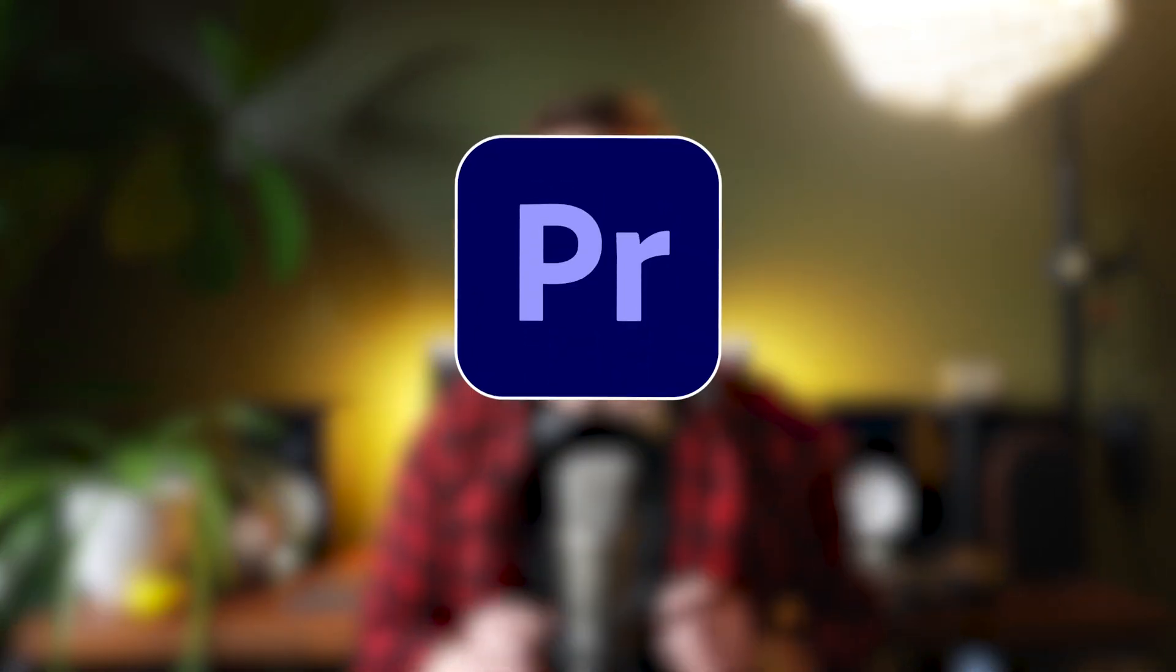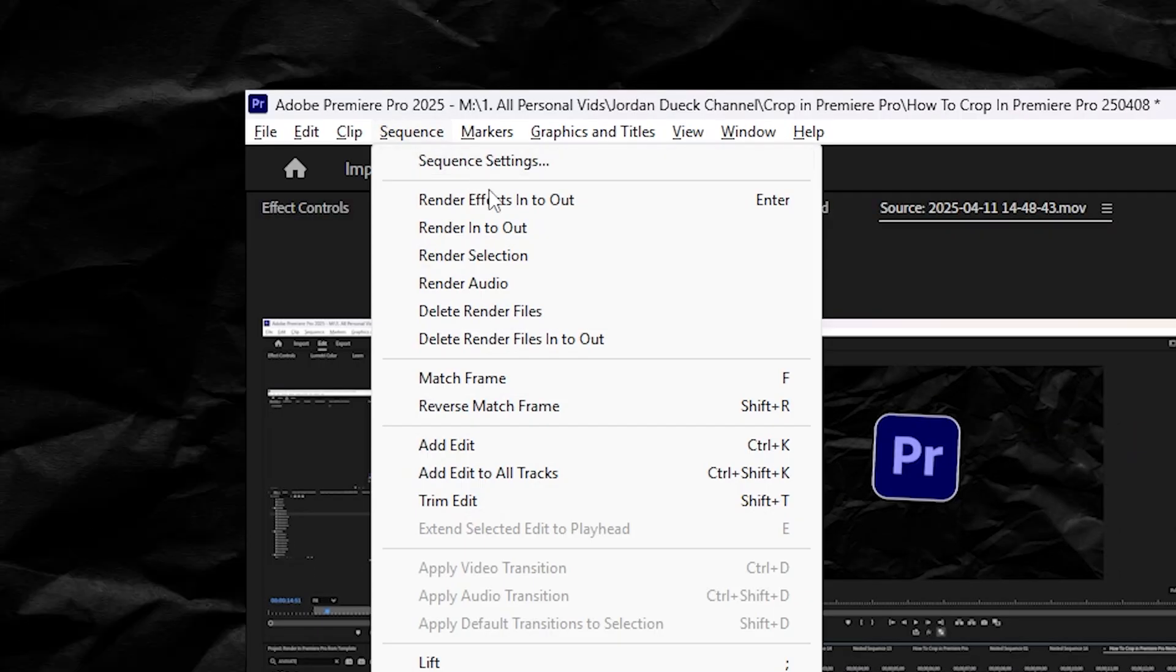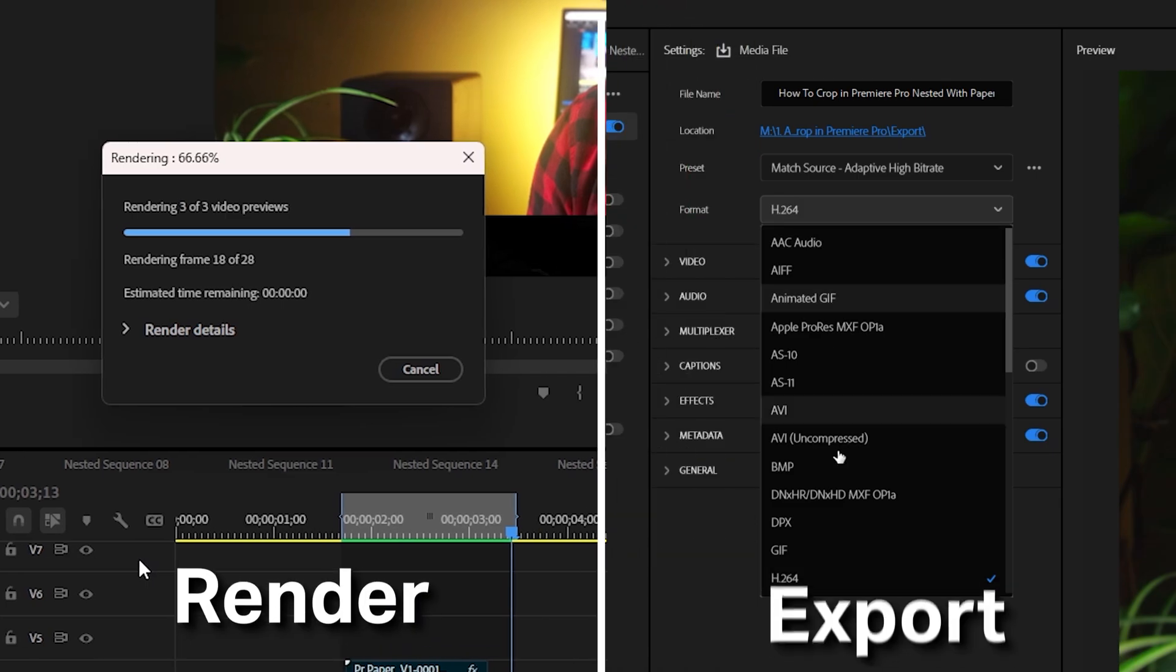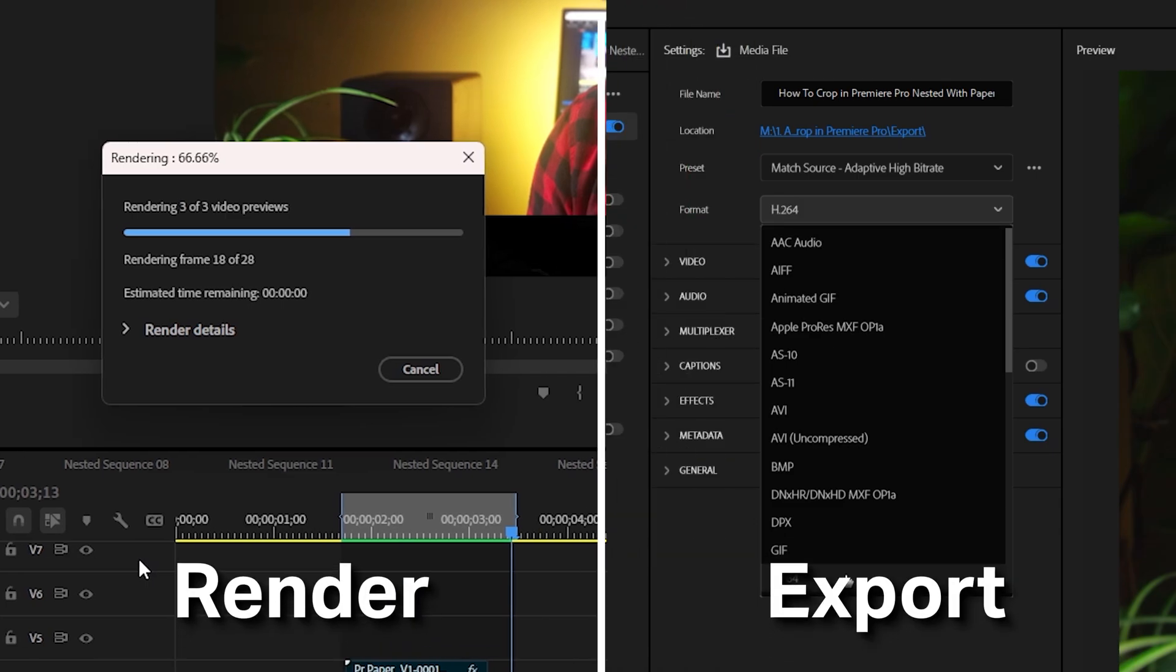If you want to render your video in Premiere Pro, it's pretty easy. But just to clarify, rendering and exporting are two different things in Premiere Pro, even though the terms can get used interchangeably sometimes.